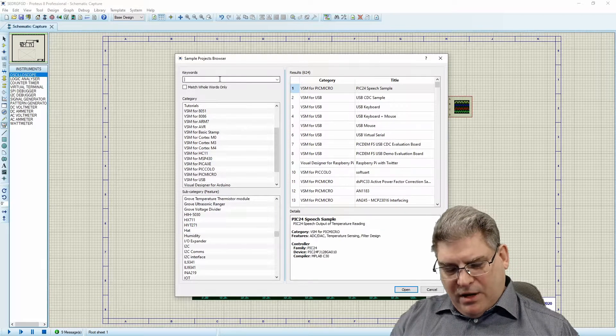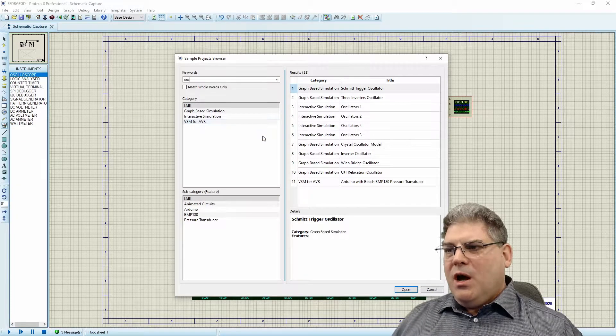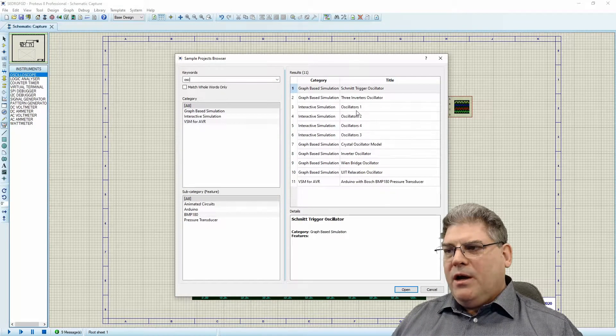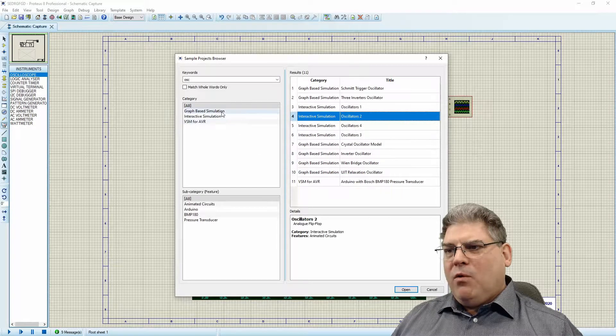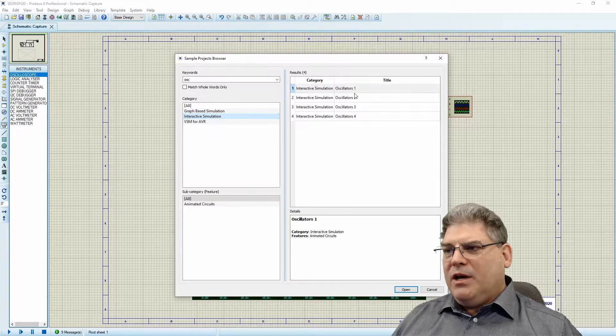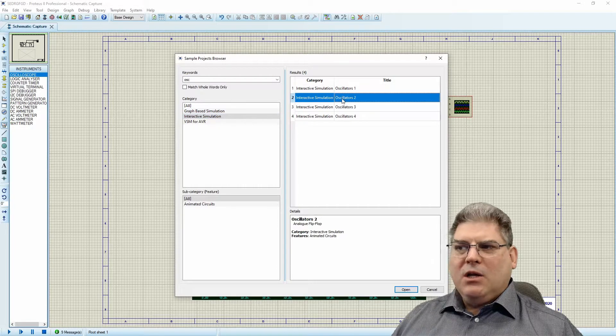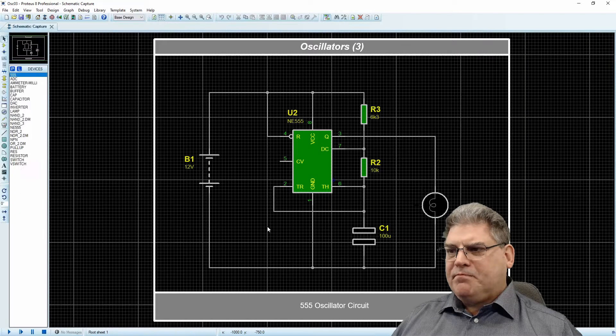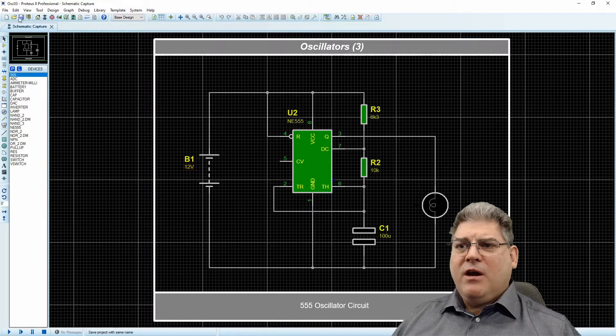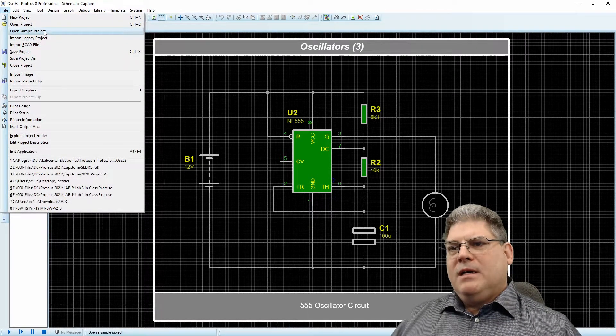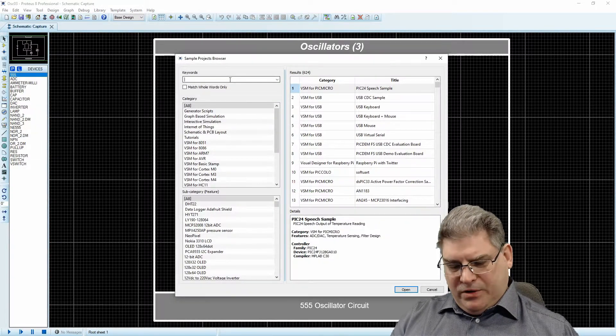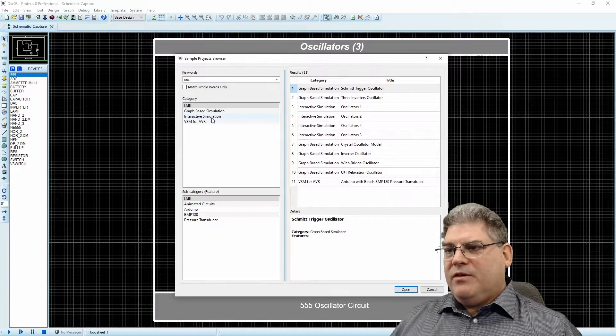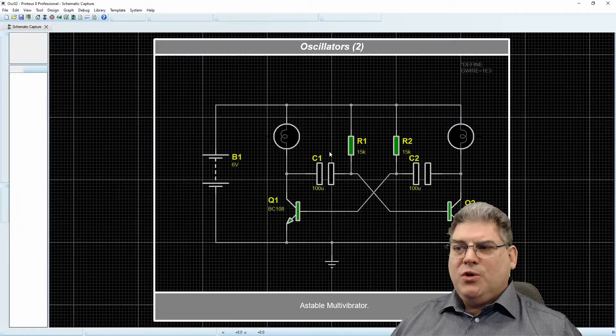In this case I'm going to draw your attention to an oscillator. The one I'm looking for is probably going to be an interactive simulation. Let's take a look at oscillator number three. This is a 555 timer. Let's take a look at another one. We're going to look at an oscillator that is interactive, let's look at number two.